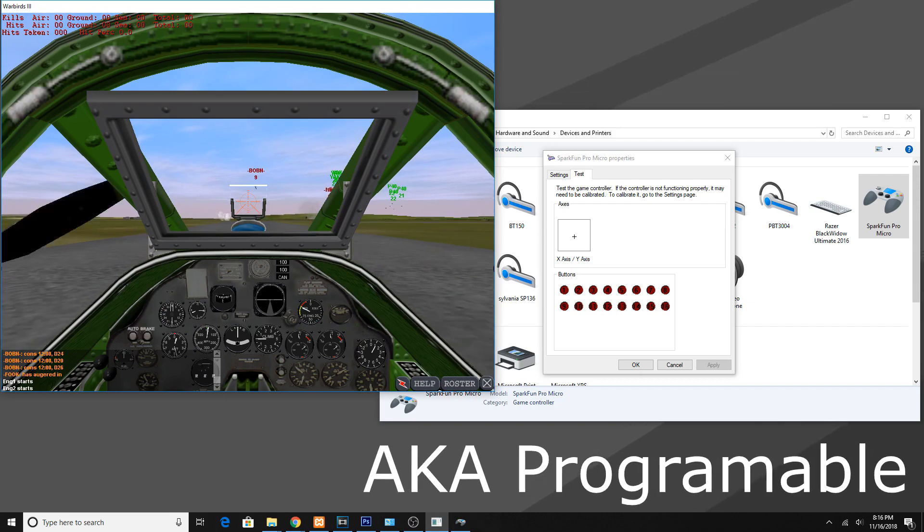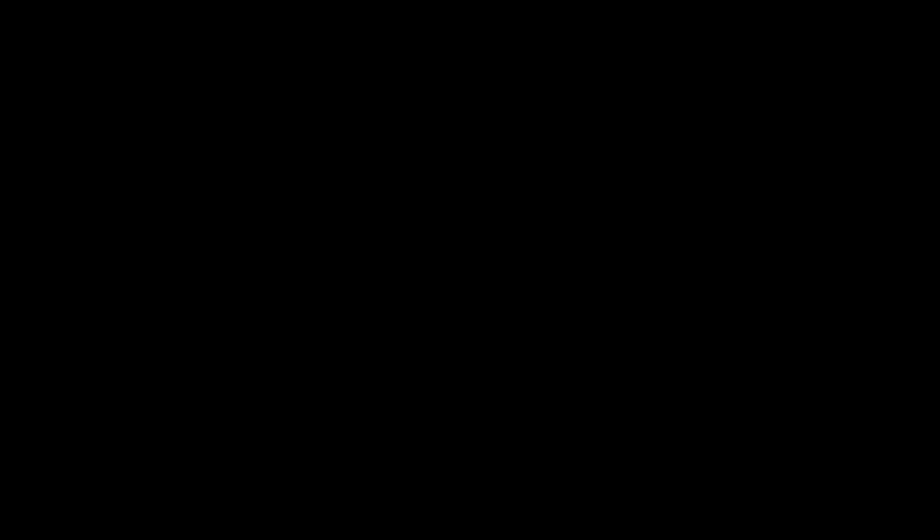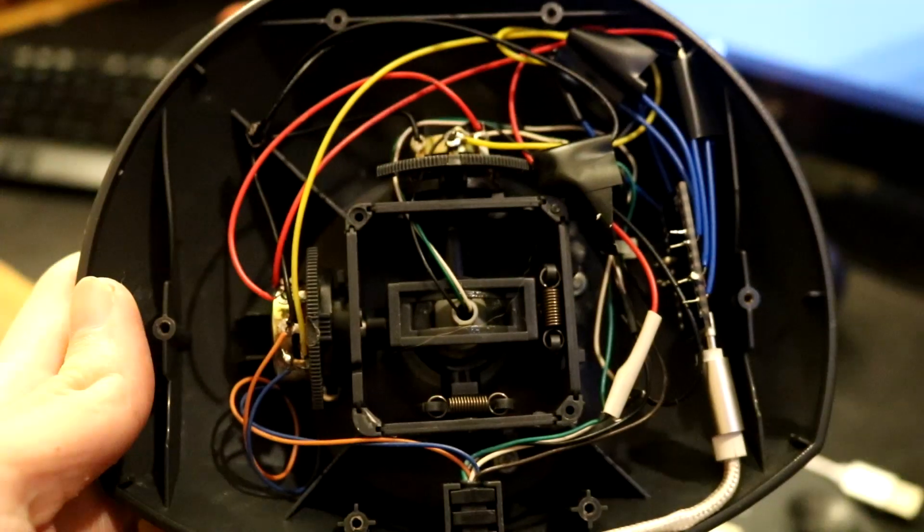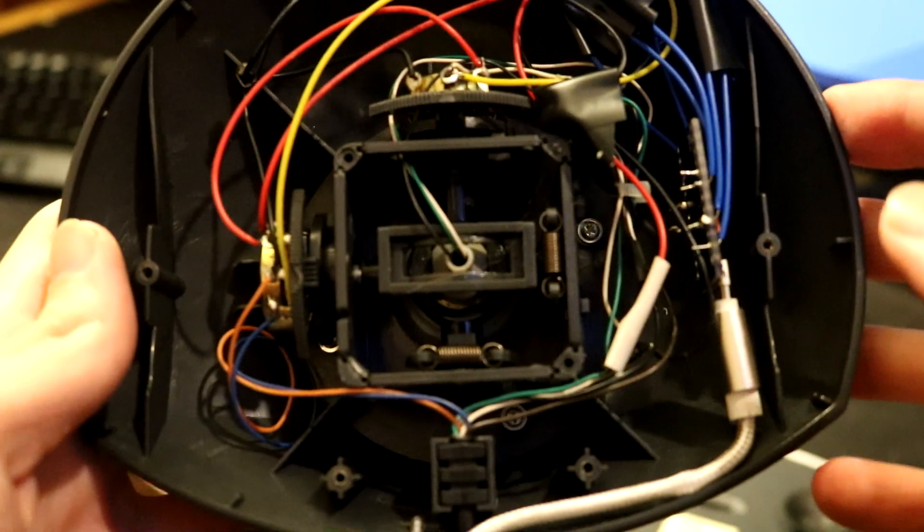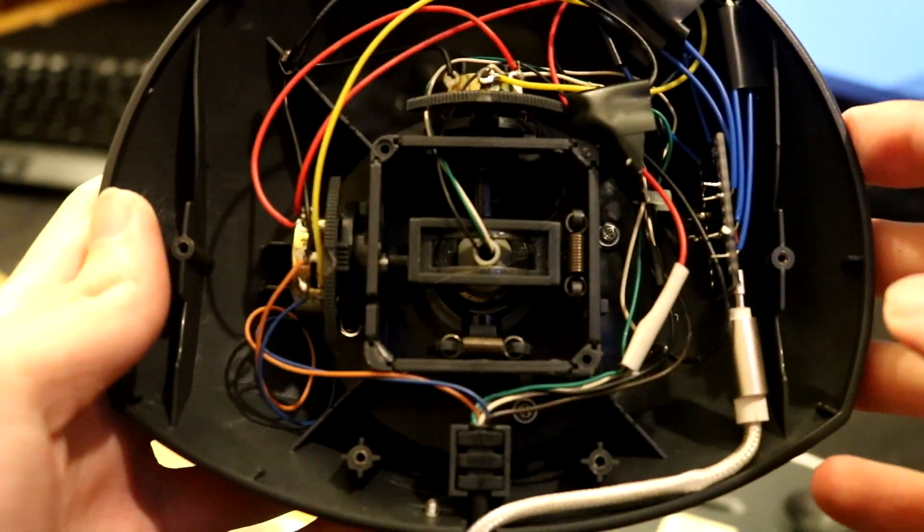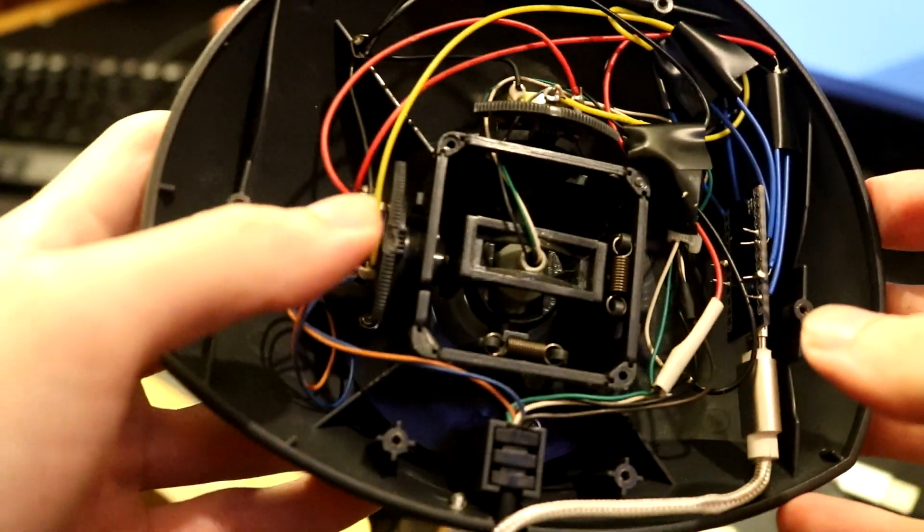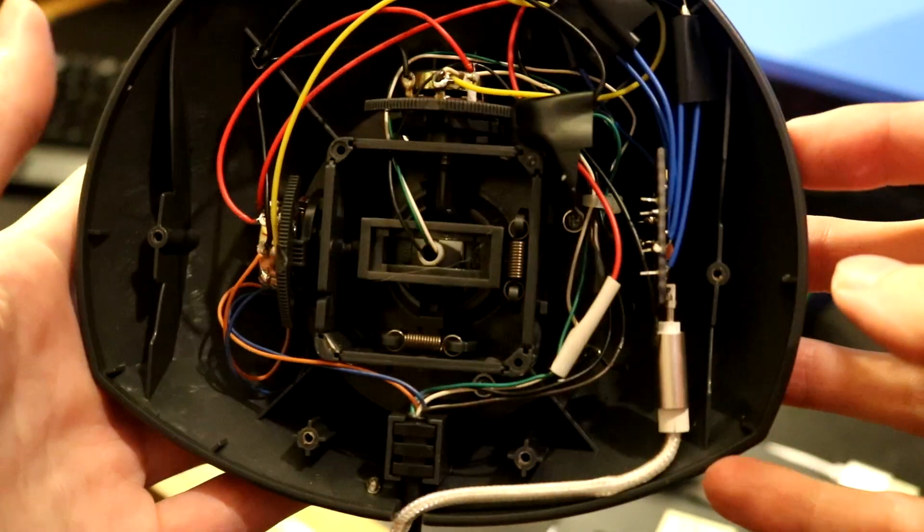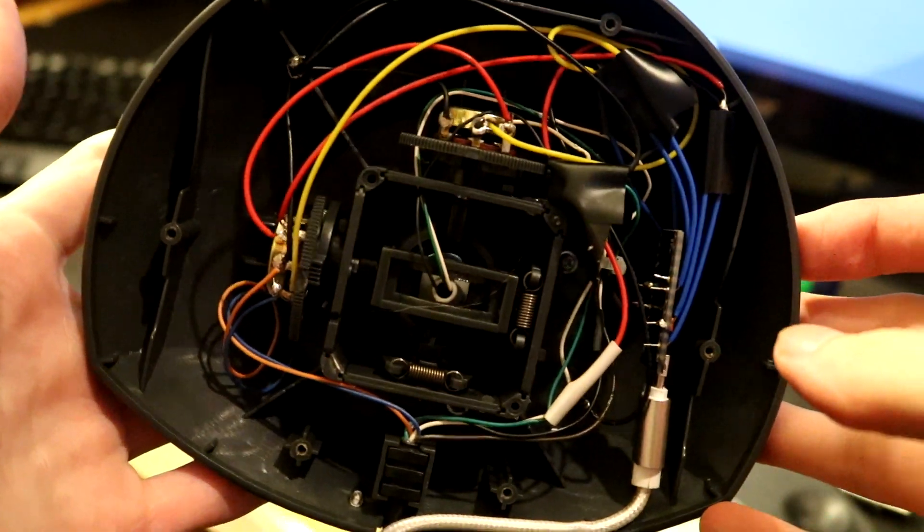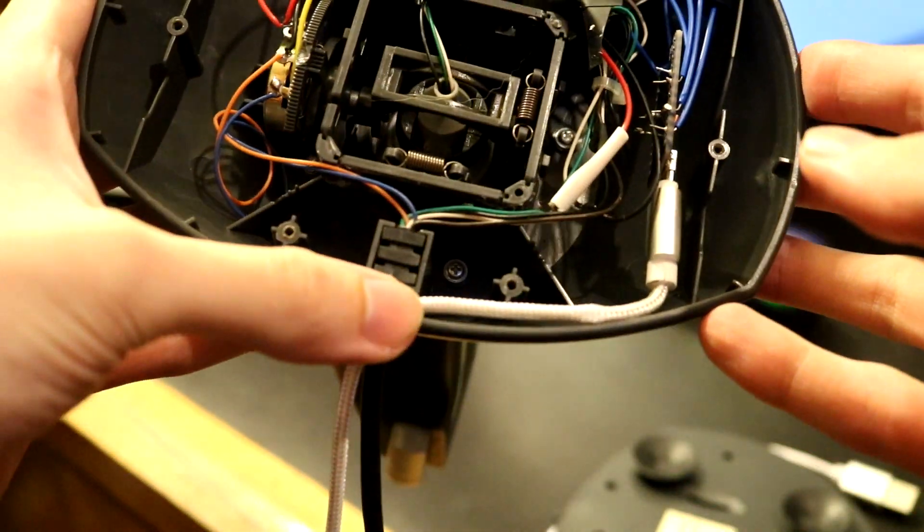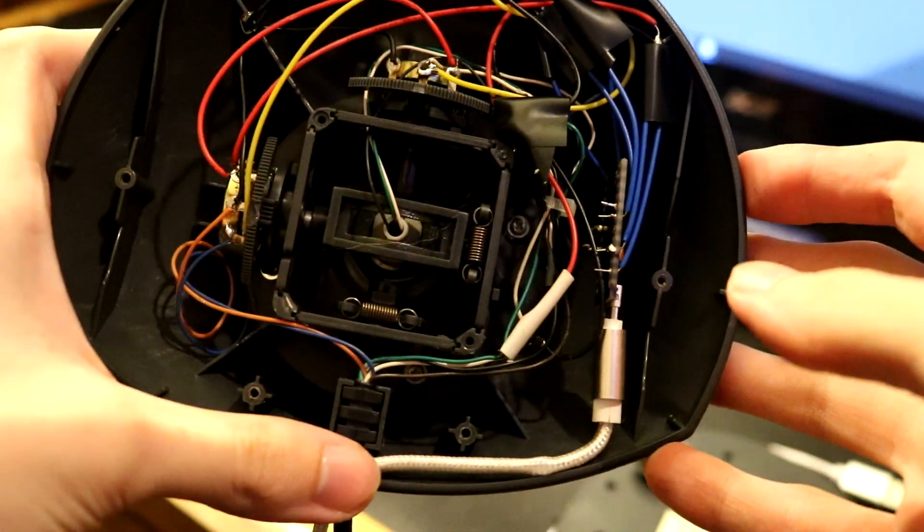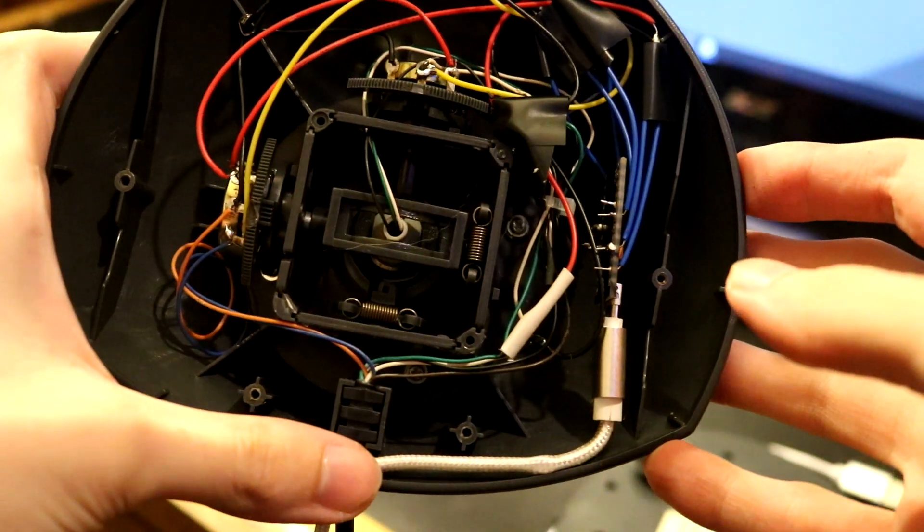One last thing before I go: you may have noticed that I used an Arduino Pro Micro and you may be asking yourself why would I need that many inputs just for this one thing. Well, I plan on expanding the joystick in the future, maybe adding some more buttons to it.